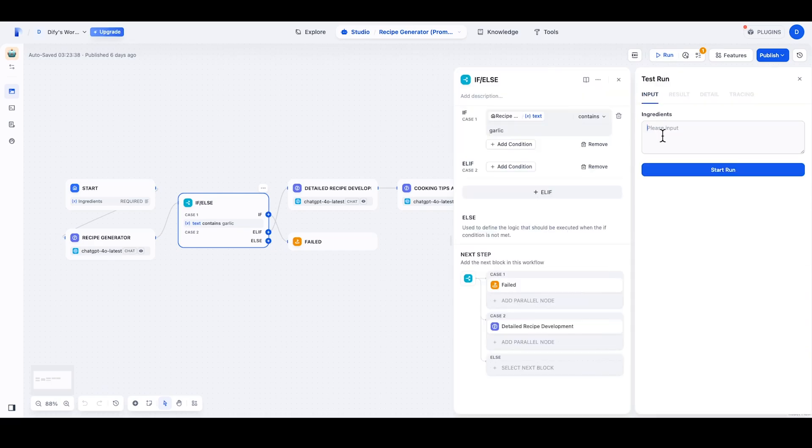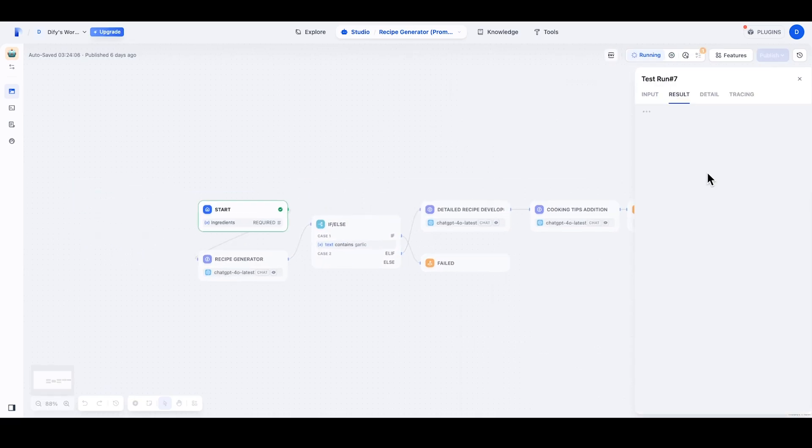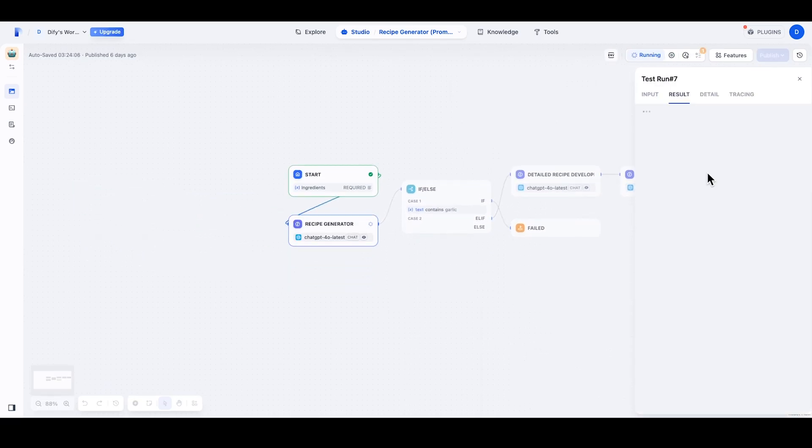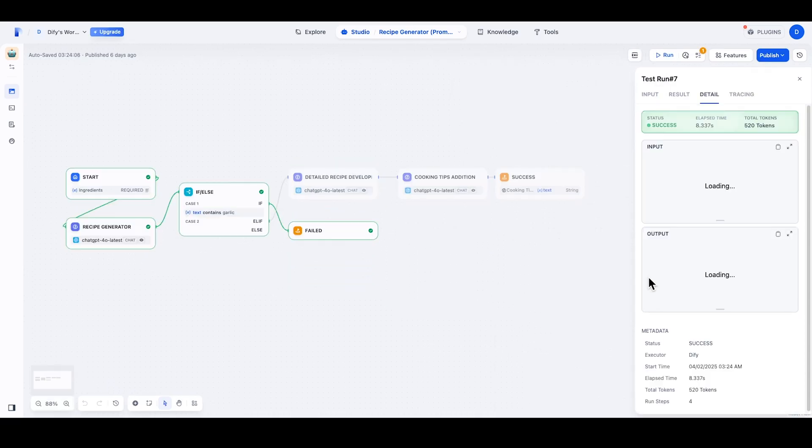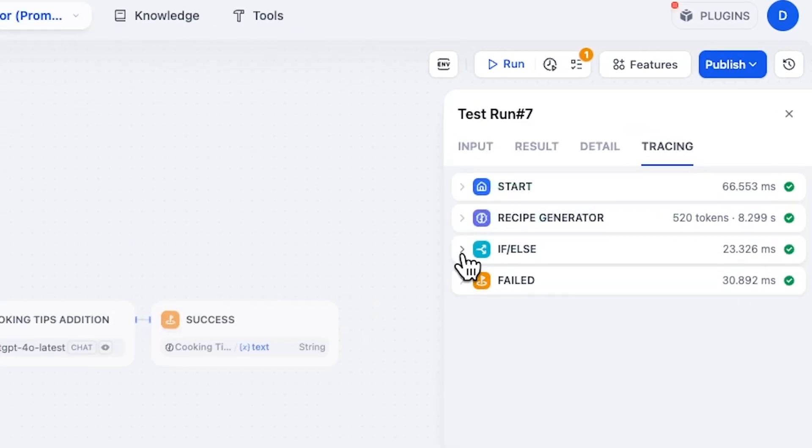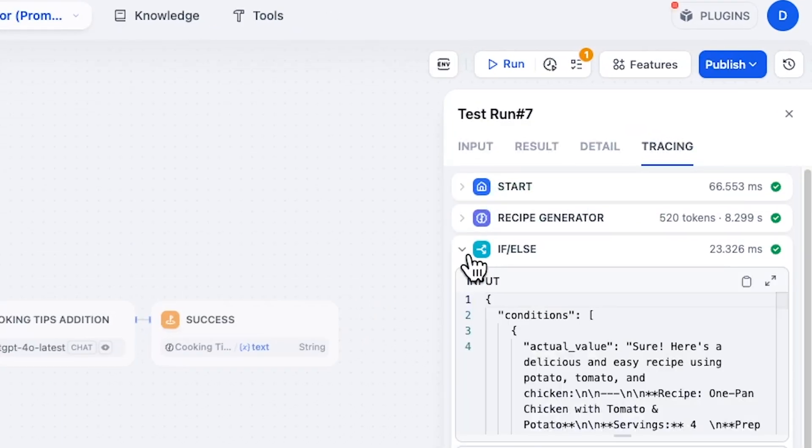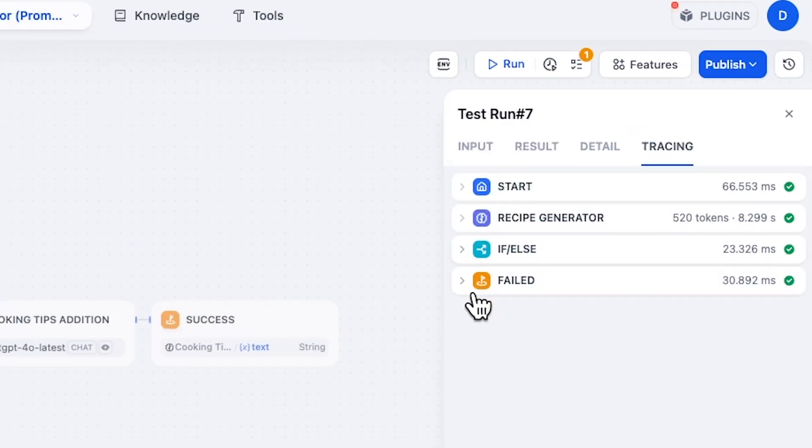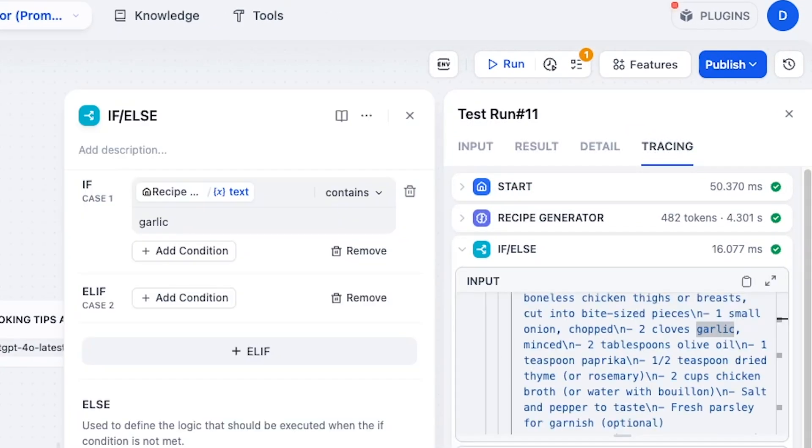Let's use tomato, potato, and chicken as the example. When the workflow is running, you can see the response time, output of each block, and the token consumption. So here you can see the workflow failed because there is garlic in the recipe.